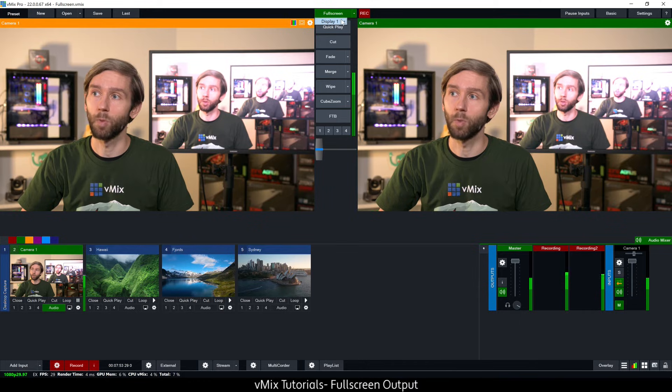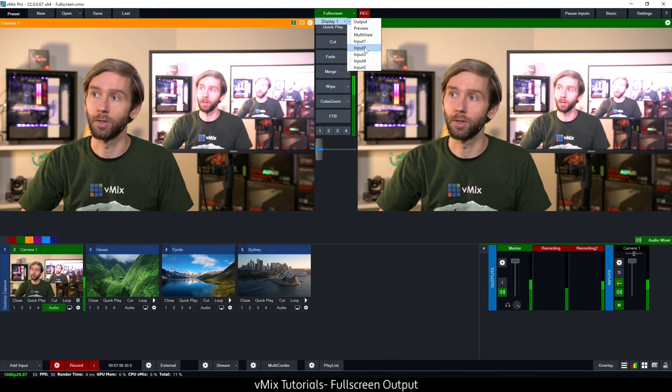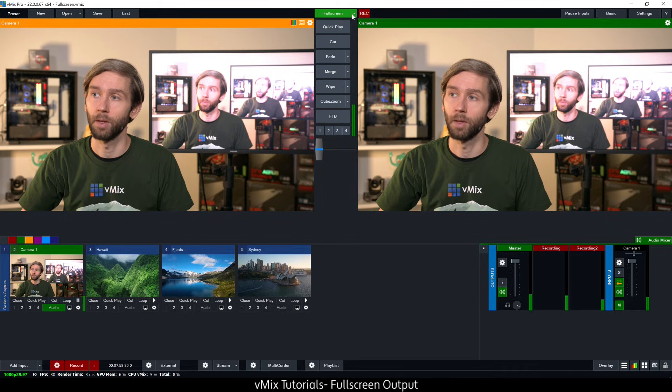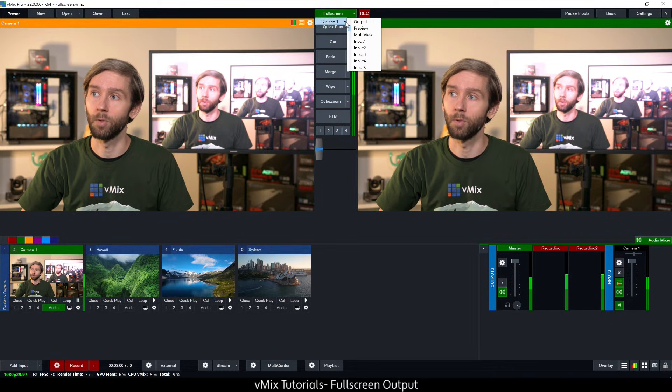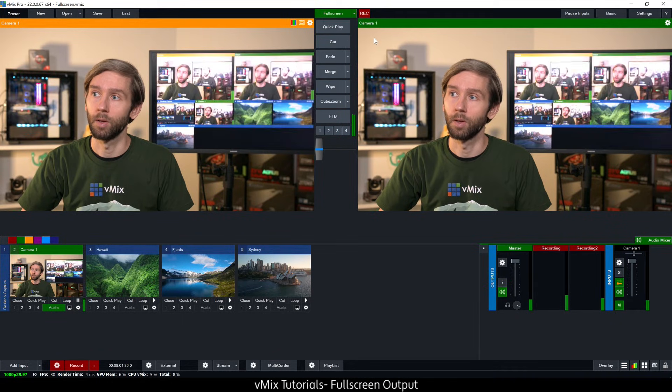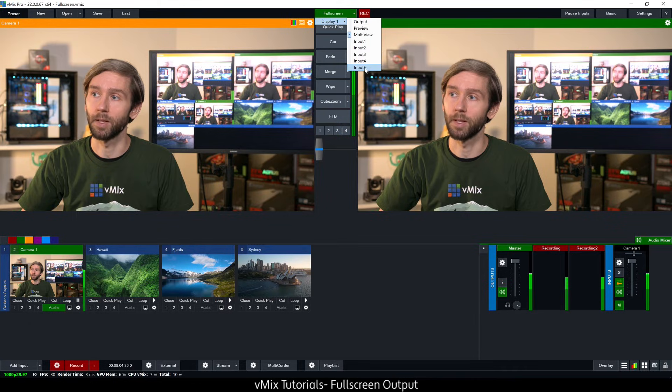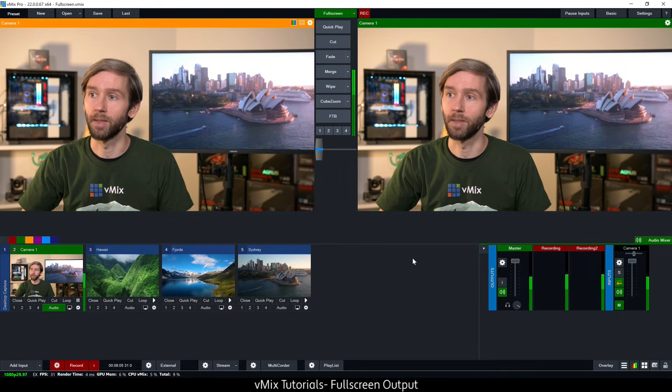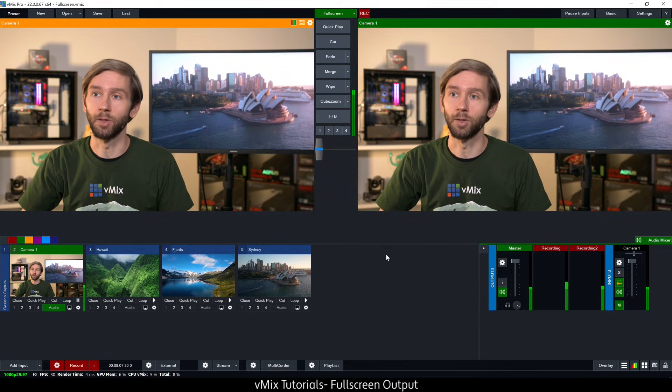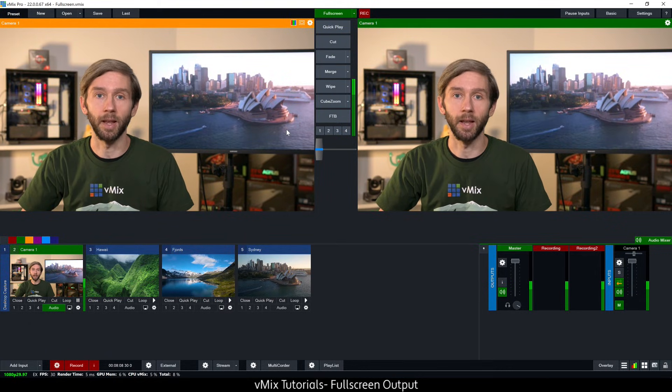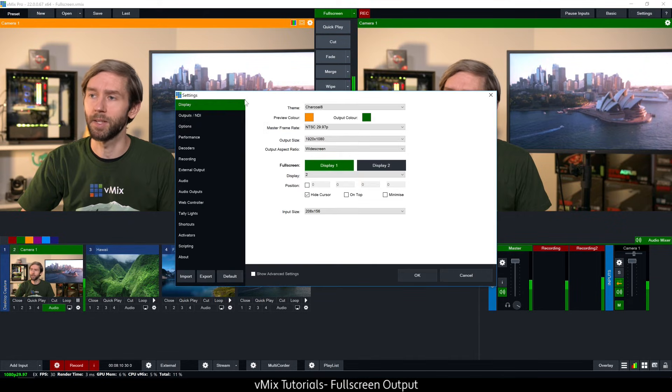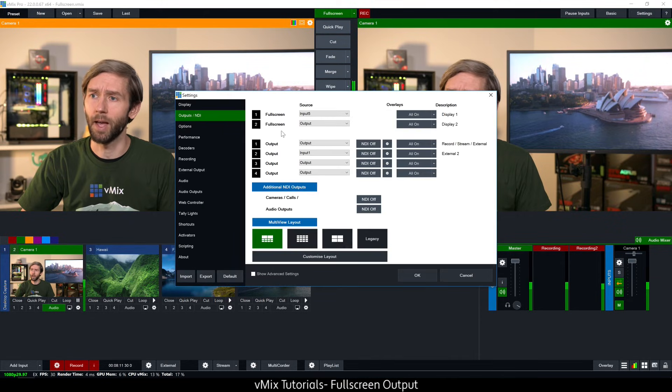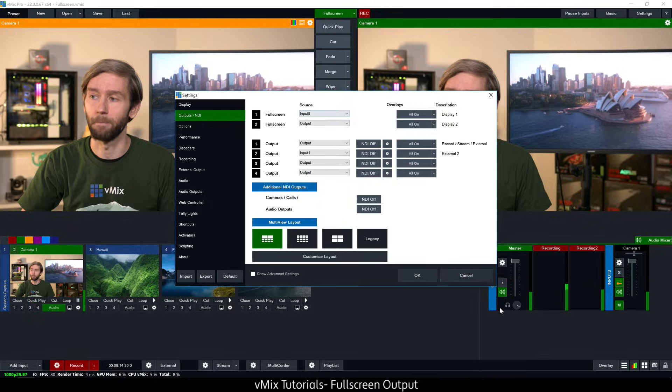Now you can also choose what's being displayed by selecting this drop down menu here. I can choose preview, program, multi-view like so or I can choose a particular input. So let's say I want to display the Sydney video behind me, I can do that by selecting that input. You can also change these settings by going to the outputs and selecting it in this full screen section right here.